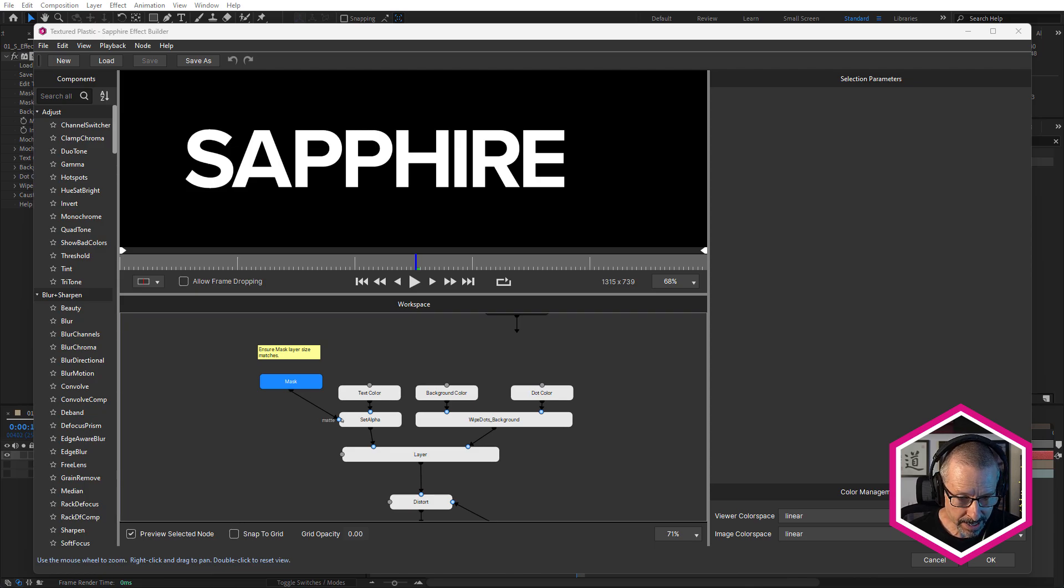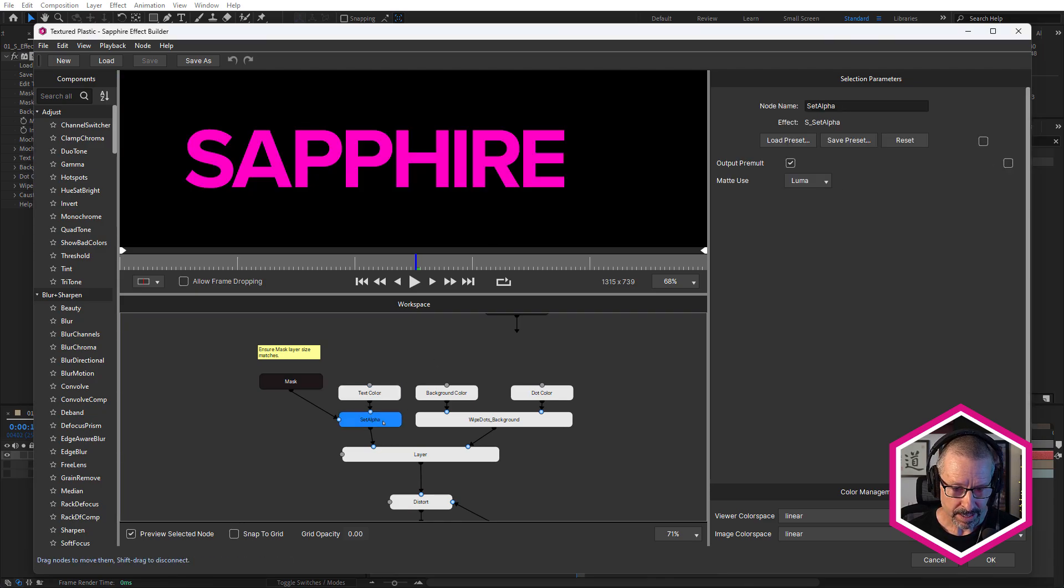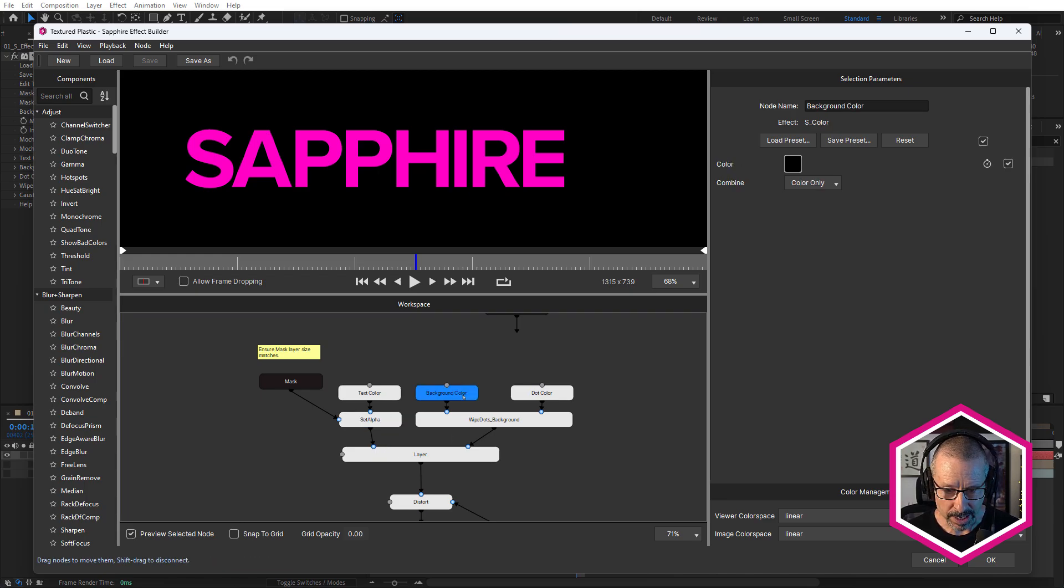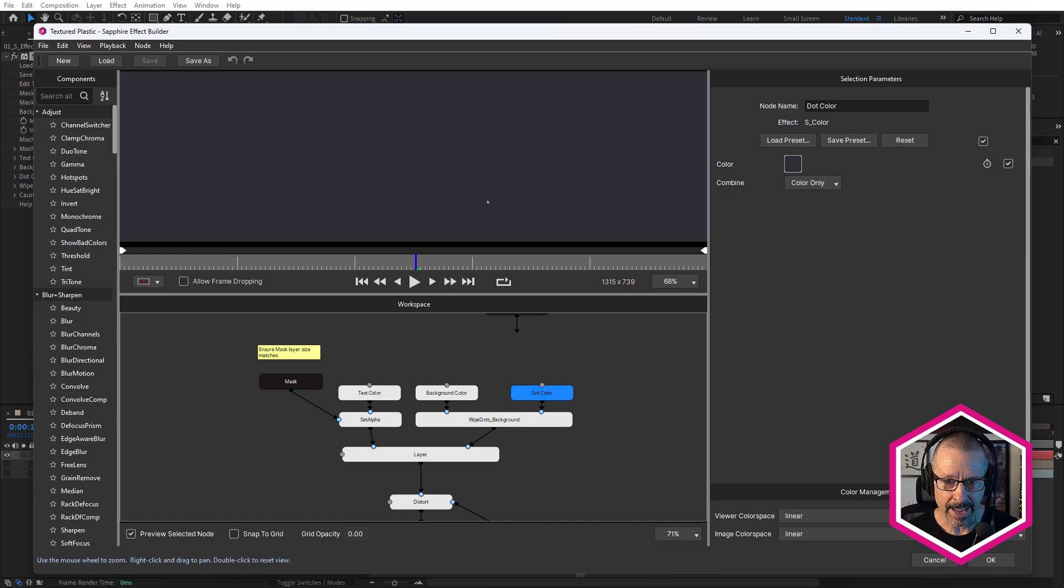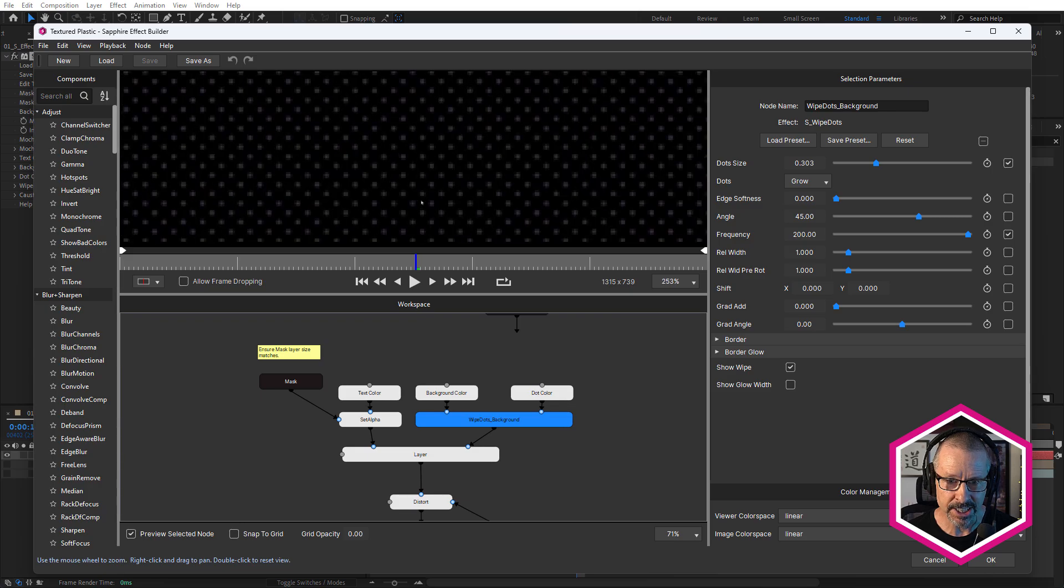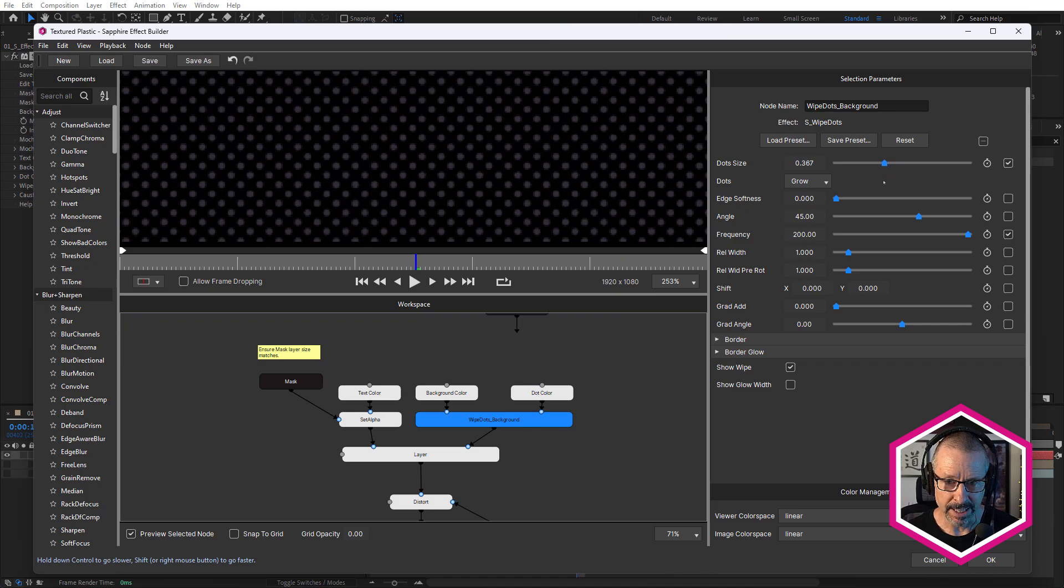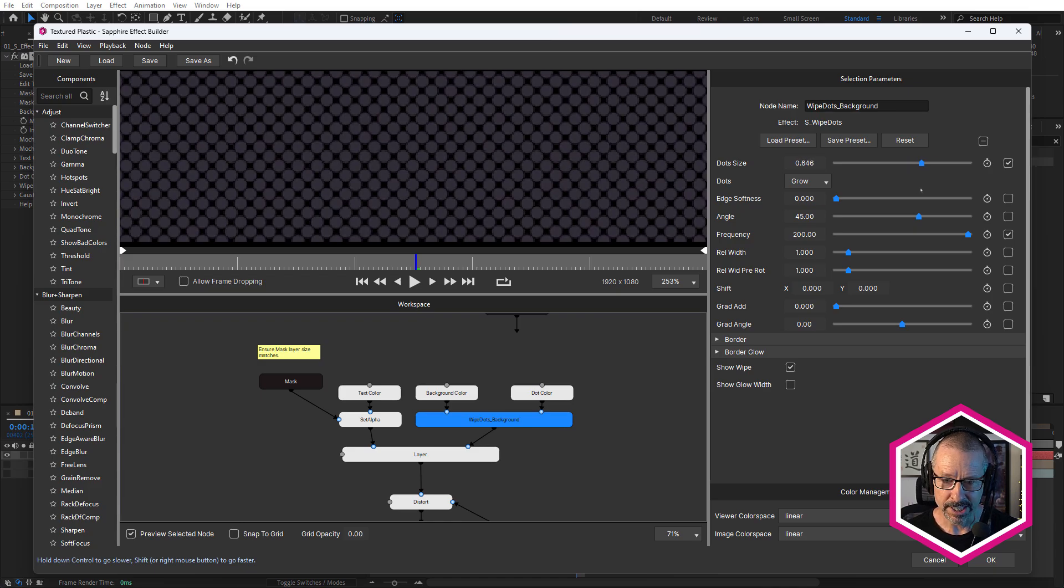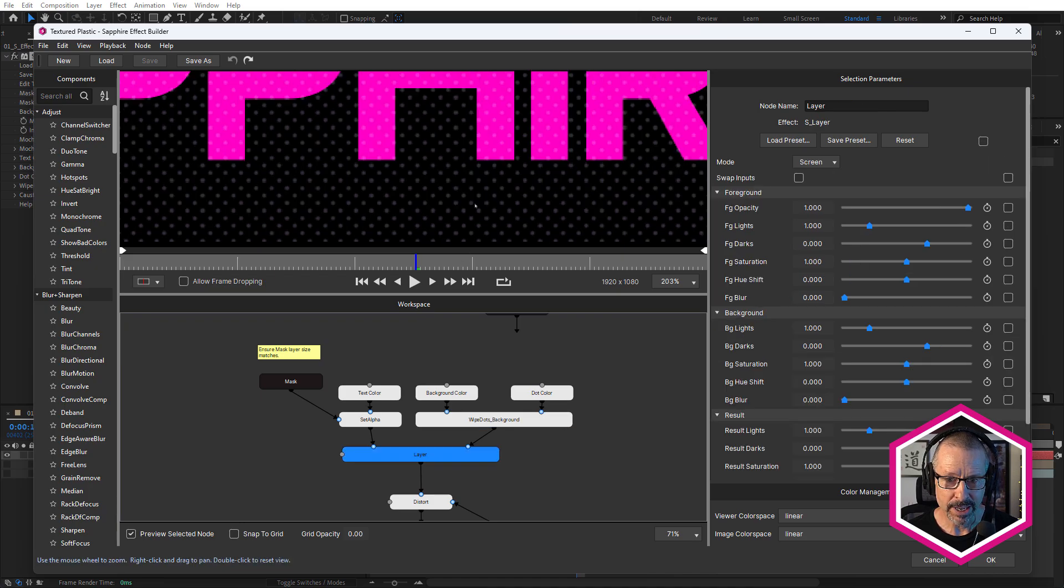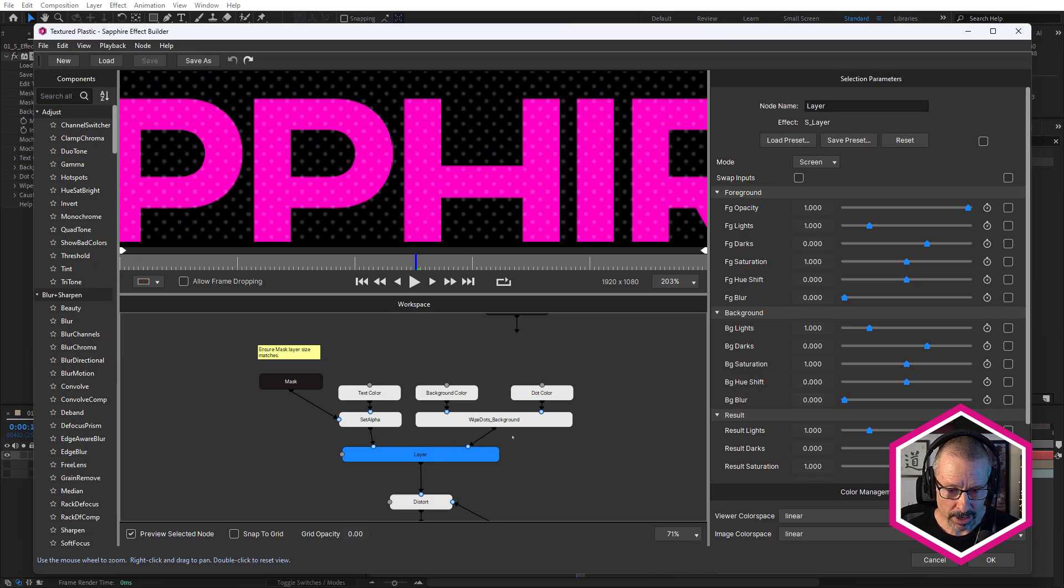And the mask is piped down into the set alpha. And the reason I've done that is because I want to be able to colorize that. So at the moment, you can see it's pink. And by choosing set alpha, I get pink text. All right, so that's piped into the foreground port of sapphire layer. And in the background, we have a background color, and a dot color, and I'm using the wipe dots transition. Check that out. If I increase the dot size, this is basically the completion of the transition. And it's just a way of increasing the size to change the look, I'm going to leave it as it was, and click on that. So now we have this look.